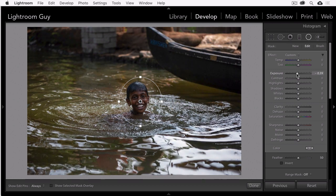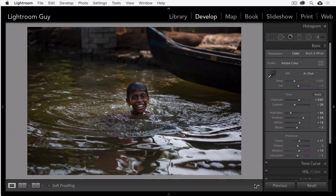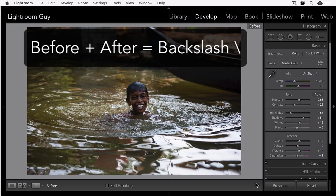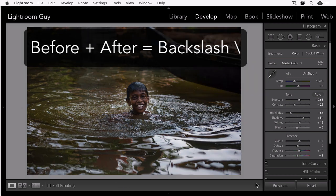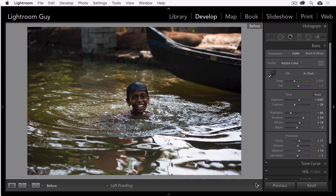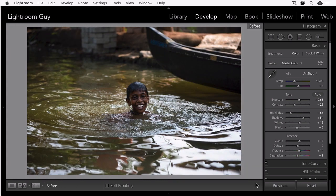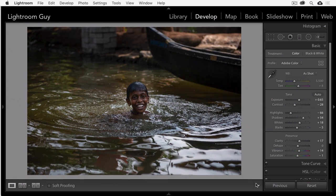Now drag the exposure slider to make the background darker and click Done. And now I'm tapping the backslash key. That's located underneath the delete key. I'm tapping the backslash key to look at a before and after. And you can see that whole idea of an instant spotlight by looking at the comparison before and after.